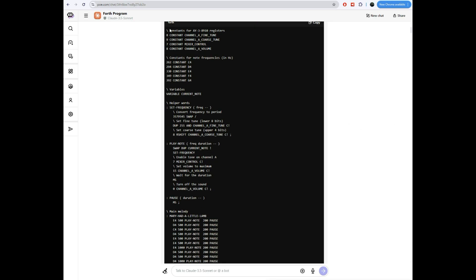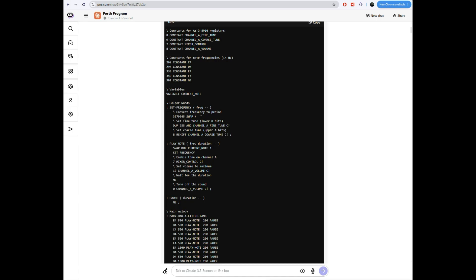So I started out with the same prompt here. Write a forth program to play Mary Had a Little Lamb on an AY38910 sound chip. And it spit out this particular program. So it declared some registers. It declared some constants for the notes. It made a variable. I don't know why it actually made a variable because although it stores something in that variable down here, it never actually references it again. So this is a little bit unnecessary there.